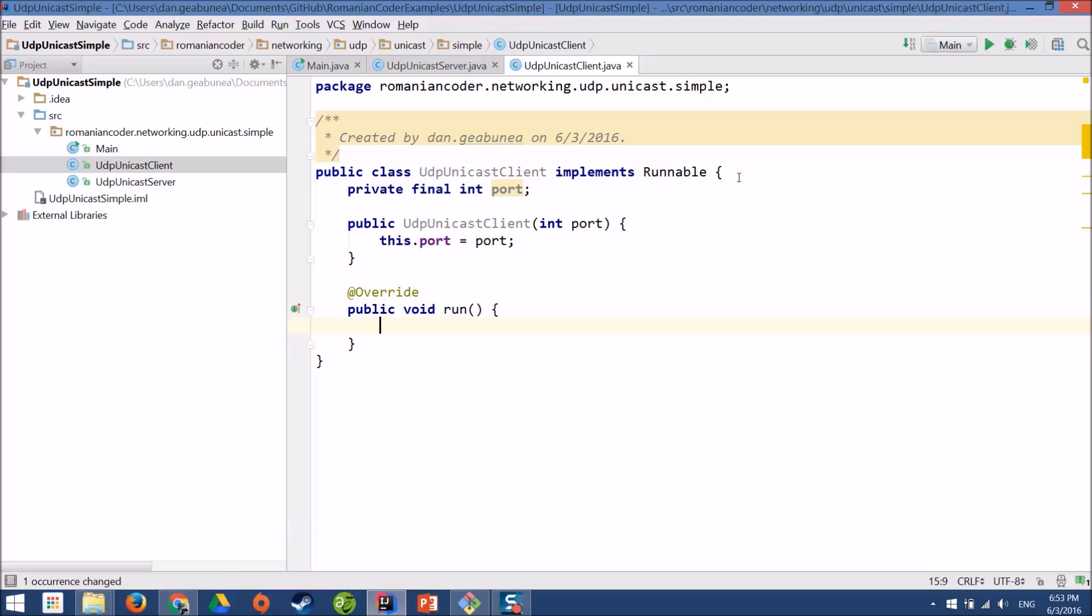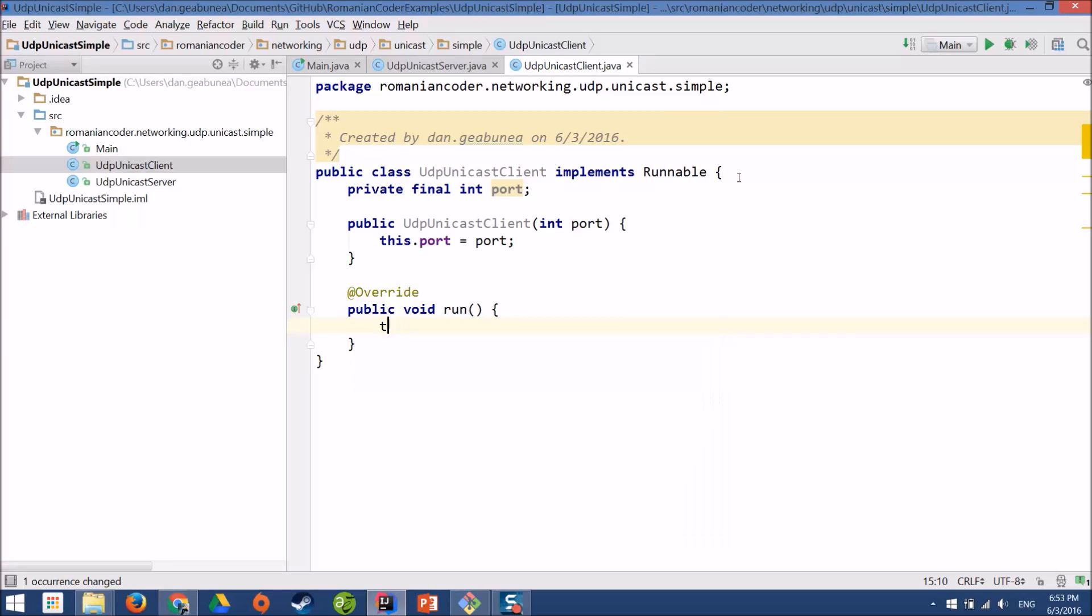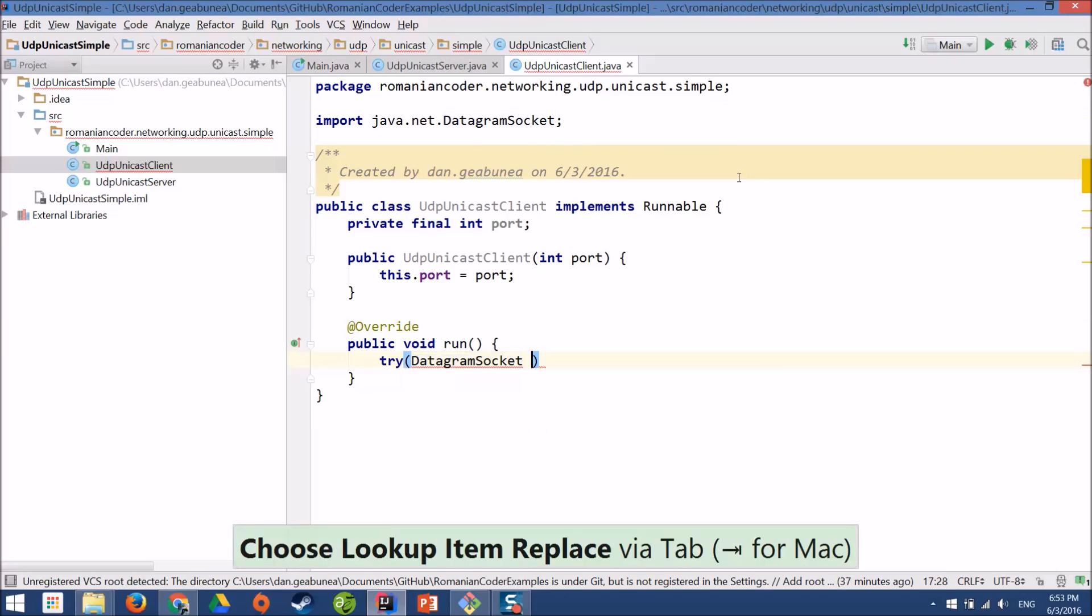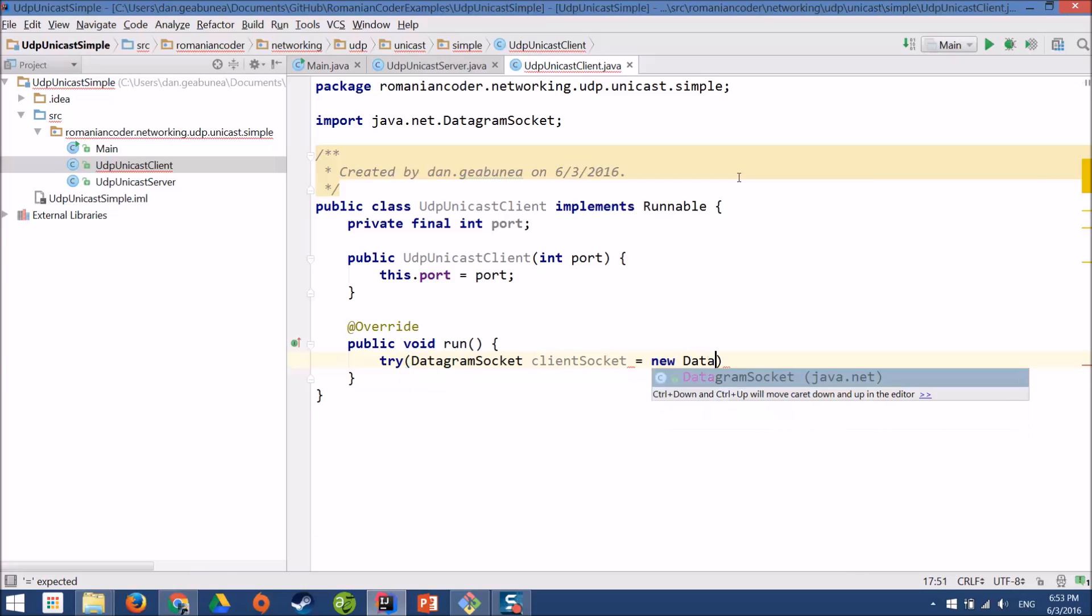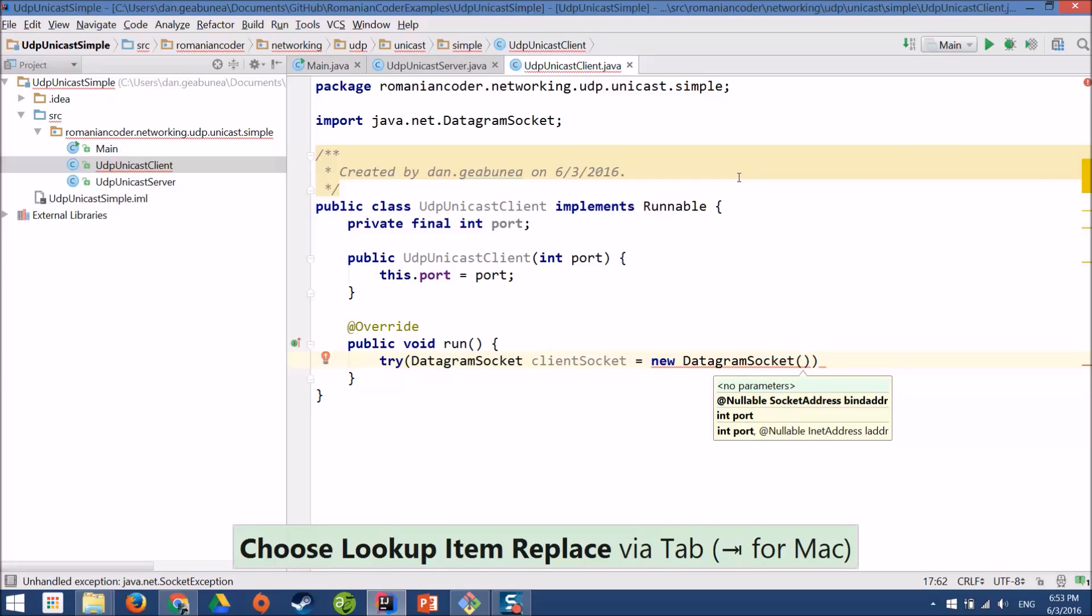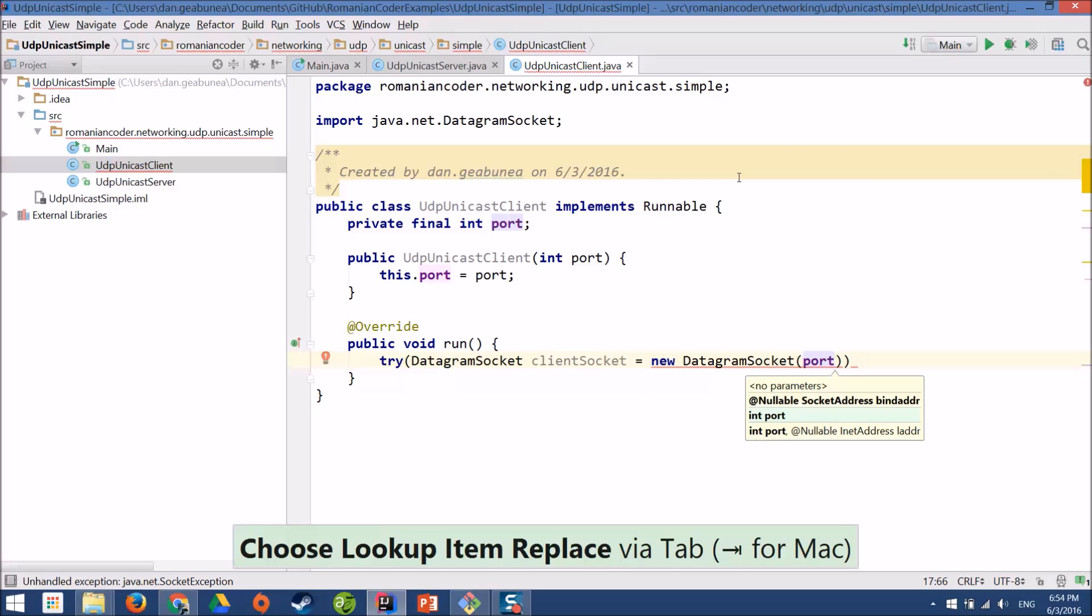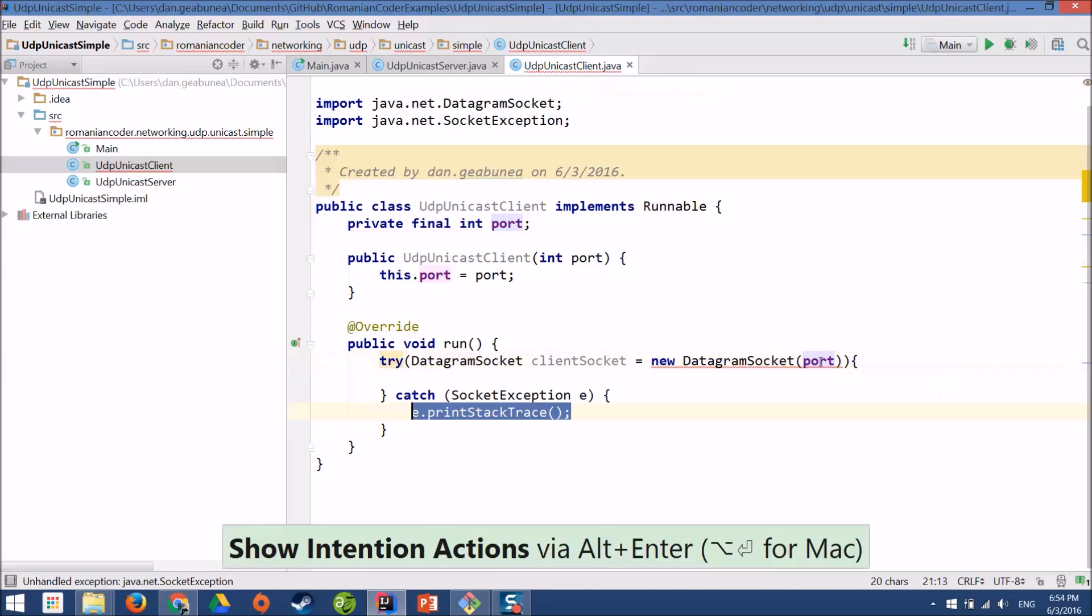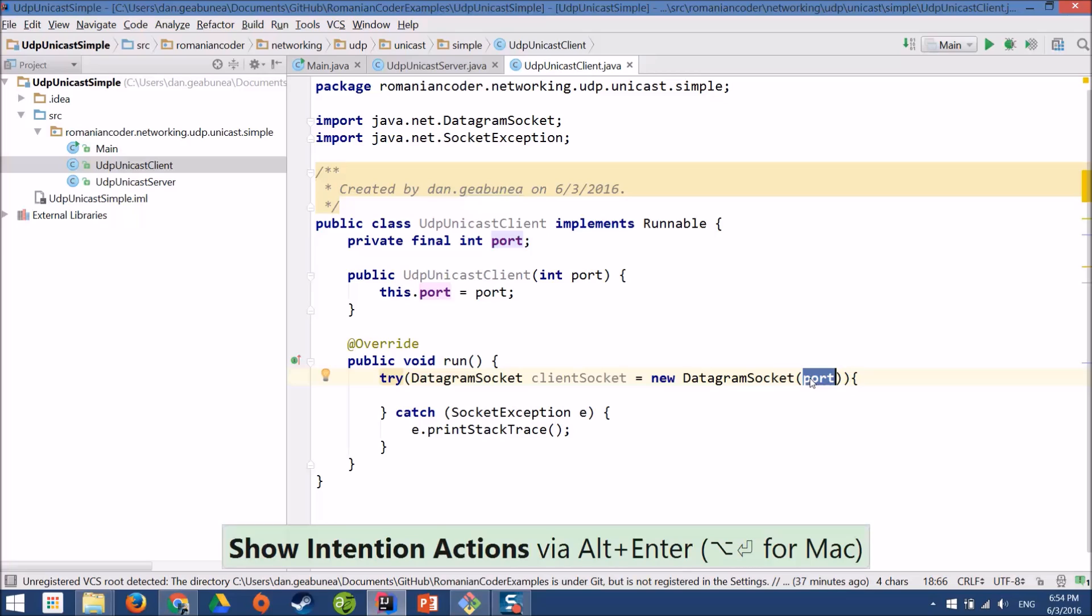Now in the run method, we need to create a socket, the exact approach that we use for the server. So we're going to have try with resources, datagram socket. We'll call it client socket. And now the port is very important. For the server, the port on which we bind the socket is not that important because the server sends messages to the client. But for the client it is really important because it's the port on which it expects to receive incoming messages. So the port in our case, it's our local field port. And now, it actually needs to coincide with the port on which the server is sending messages. But we'll see how we wire things together a little later.